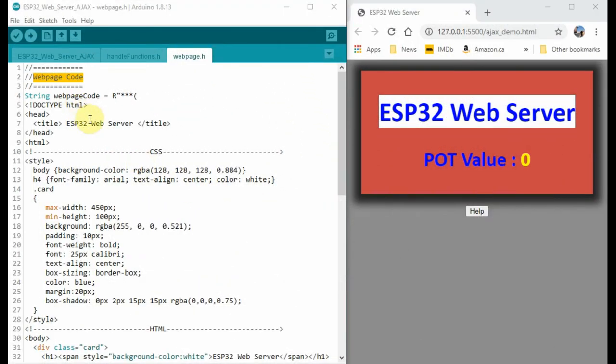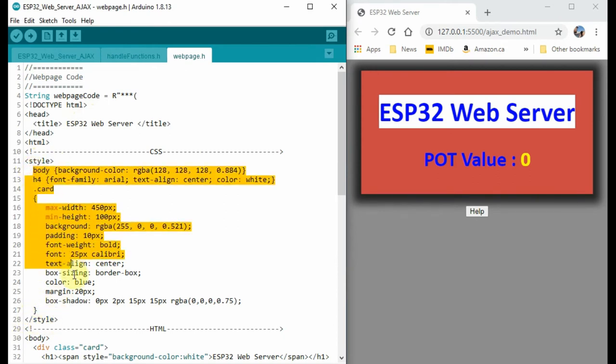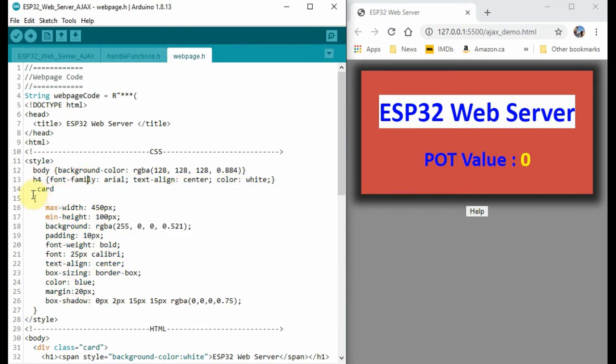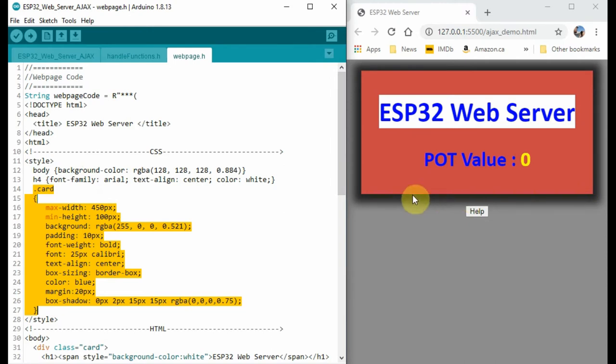Let's have a look at the web page code. We'll start with the style tags, which contain the CSS part of the code. This is the card class CSS, which gives us this card shape here.